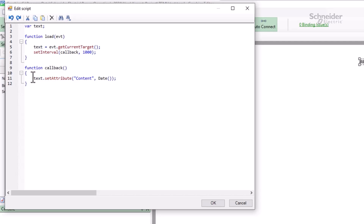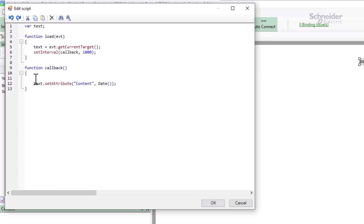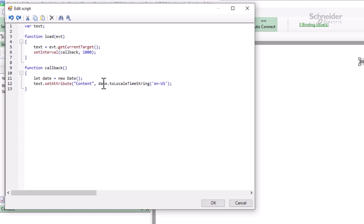If I want to fix that, I can extend the callback function to perform some more formatting. Maybe I really just want the time and not the full date. Instead of calling Date directly, I'll store it as a variable, then call its function toLocaleTimeString with the format en-US for the US standard time format. If this sounds useful, I recommend looking up both the Date object and the DateTimeFormat constructor for more information.